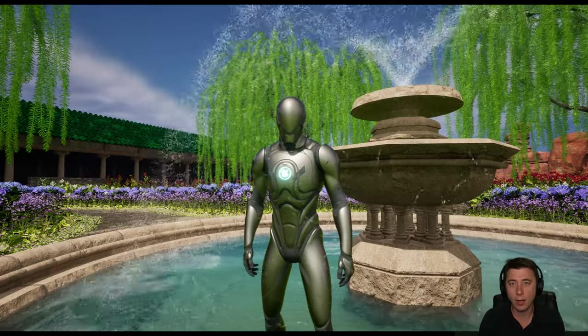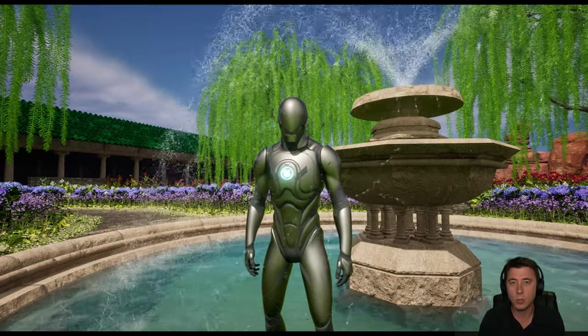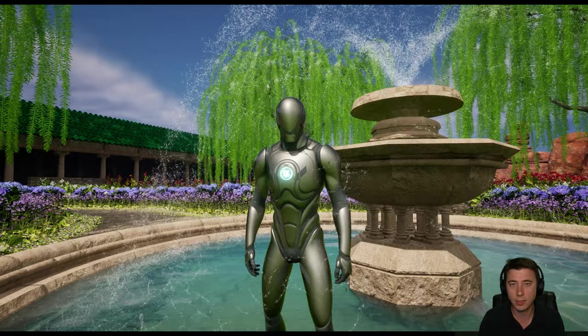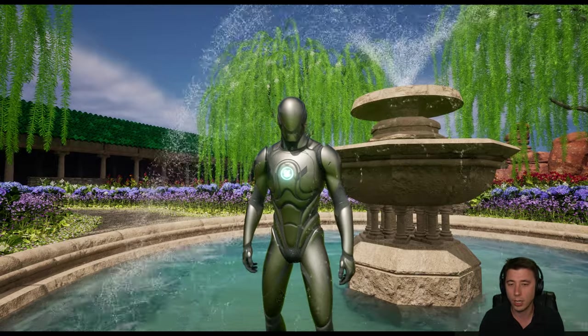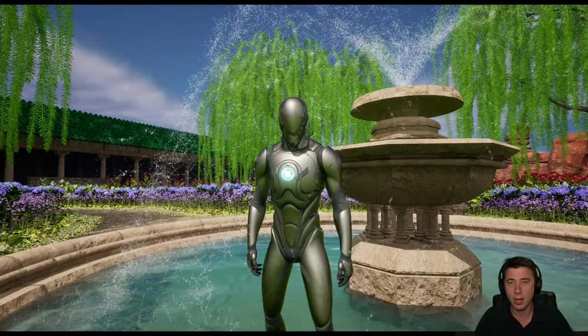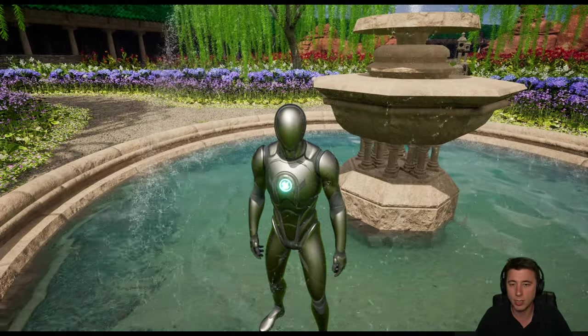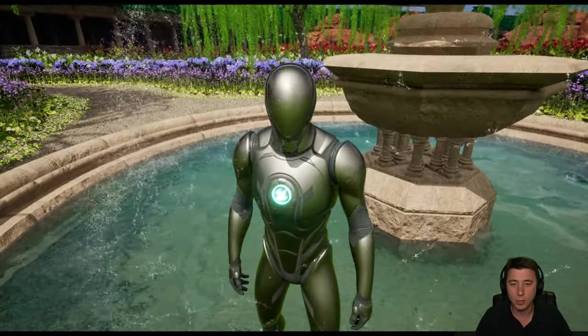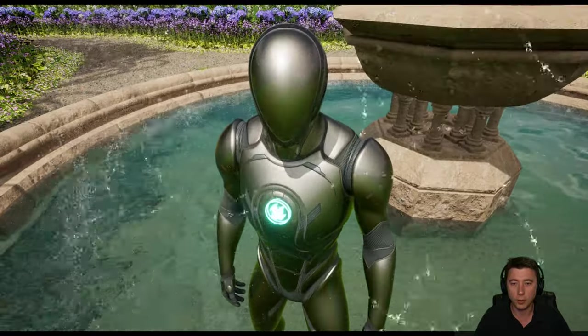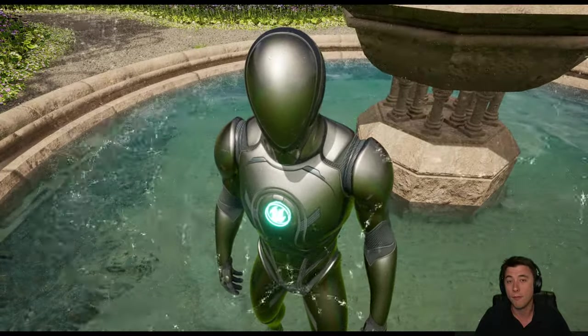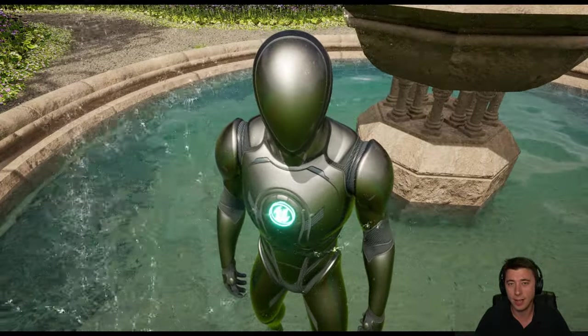Today we're going to build out this Niagara fountain system using 100% free assets, and along the way we're going to test out the brand new Niagara GPU Ray Trace Collision. Just look at the particles rolling off the player's very shiny head.